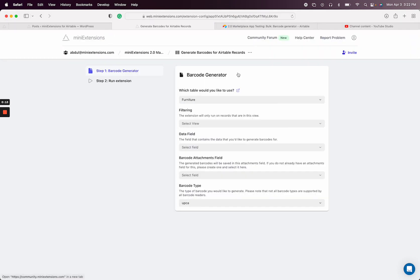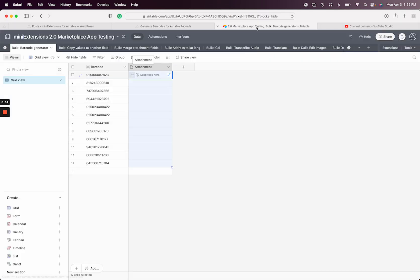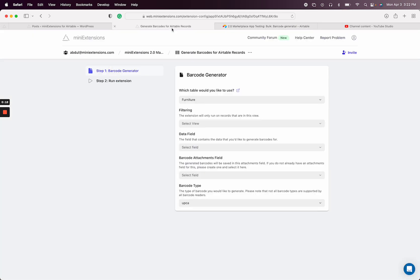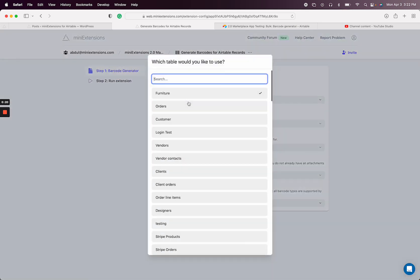And then I have a table already set up right here. I have my barcode numbers and I just want to display them as attachments here. So I'll select my table.